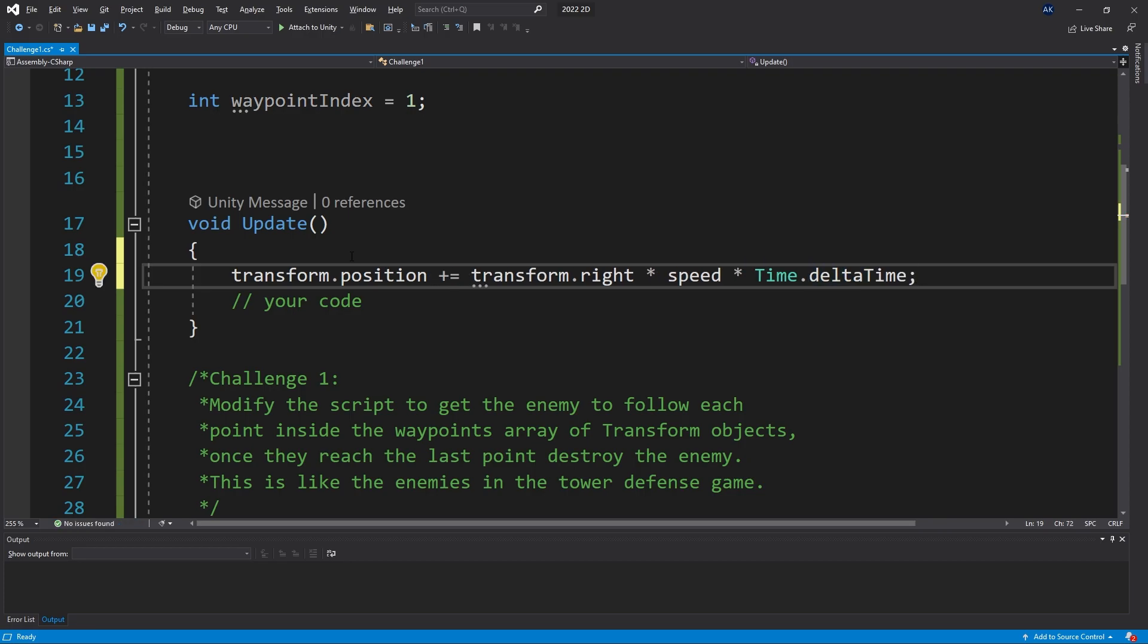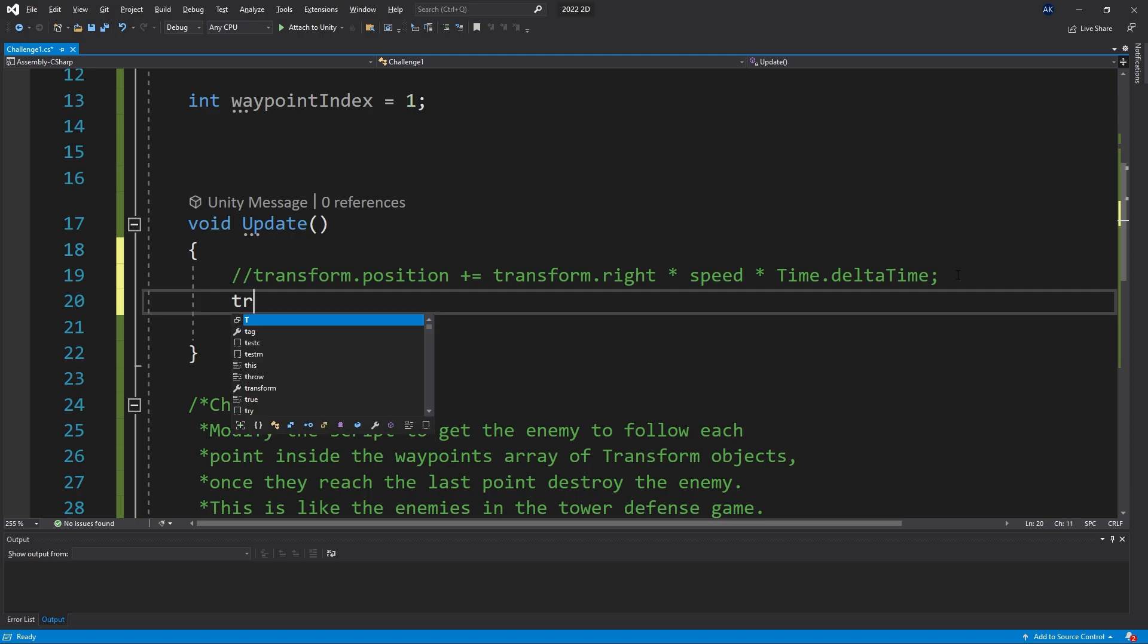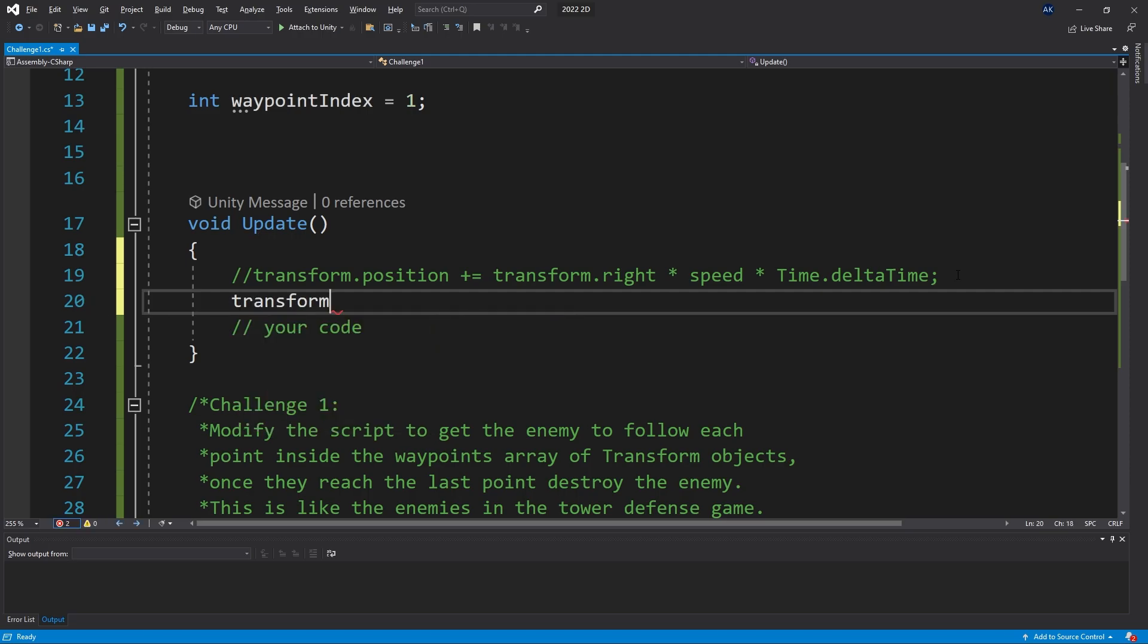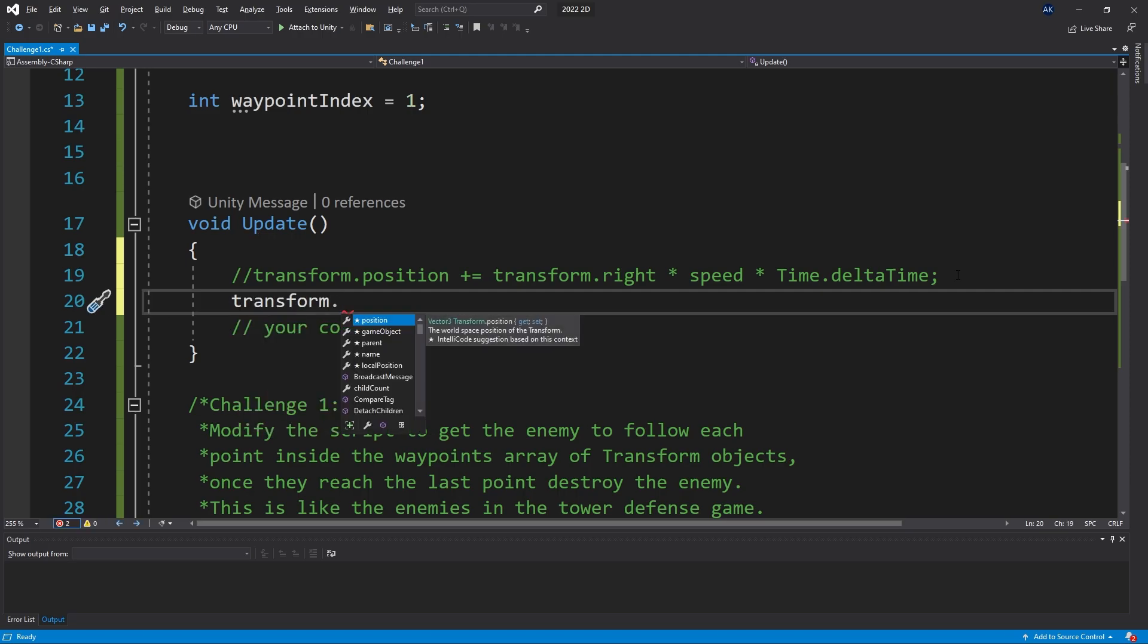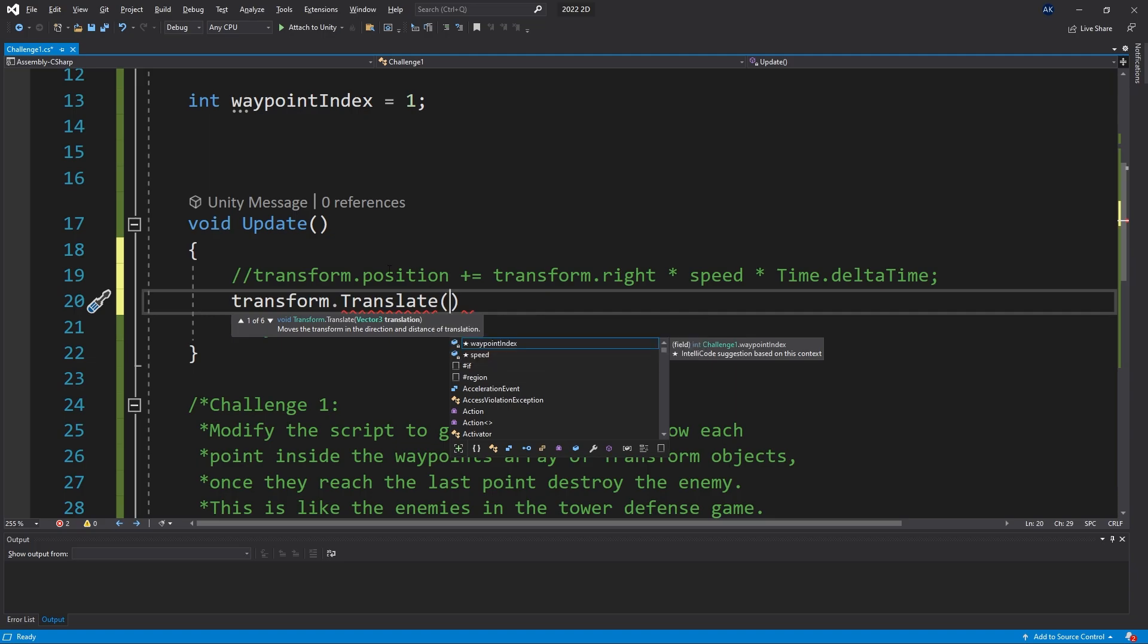That is one approach you can do it. Let me comment that out and show another one. You can also use transform.translate. In here we can pass the vector that we want to offset as well.